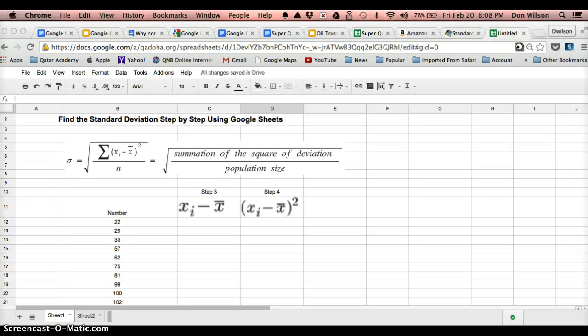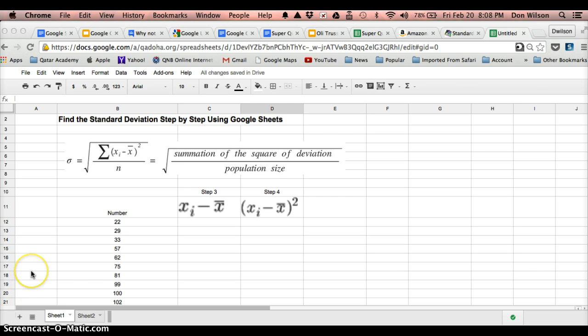Okay, we're going to take what we did in class by hand and actually do the same thing using Google Sheets so you get used to doing things on the computer. We want to define the standard deviation of a set of data.